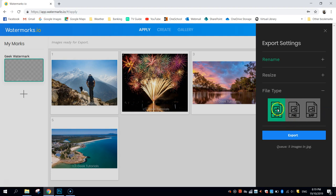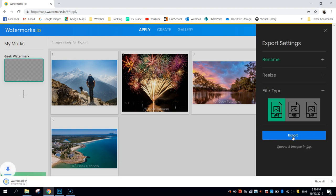But JPEG's the most common, especially for photos like these, so that will do me. I'm going to click Export.